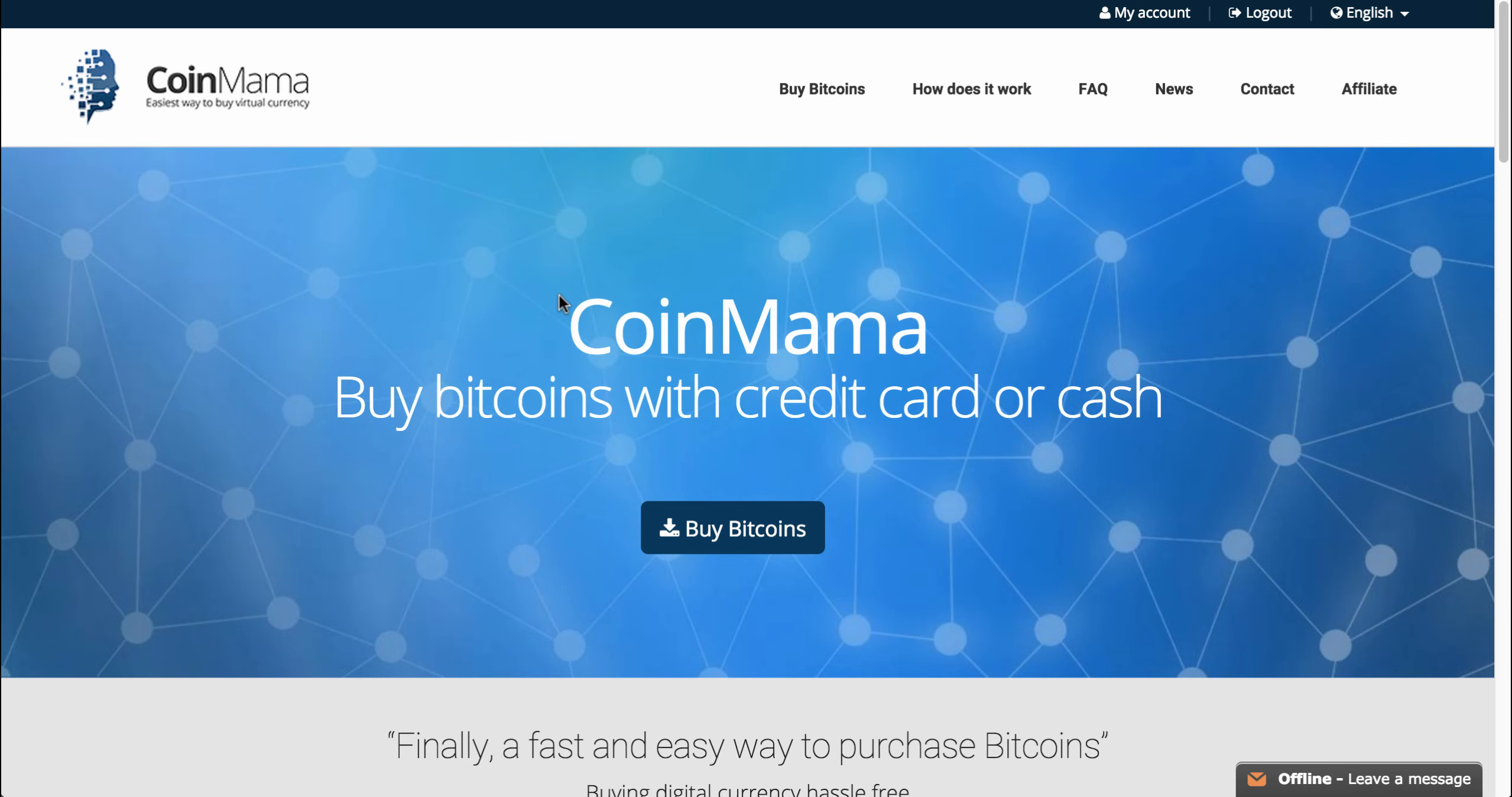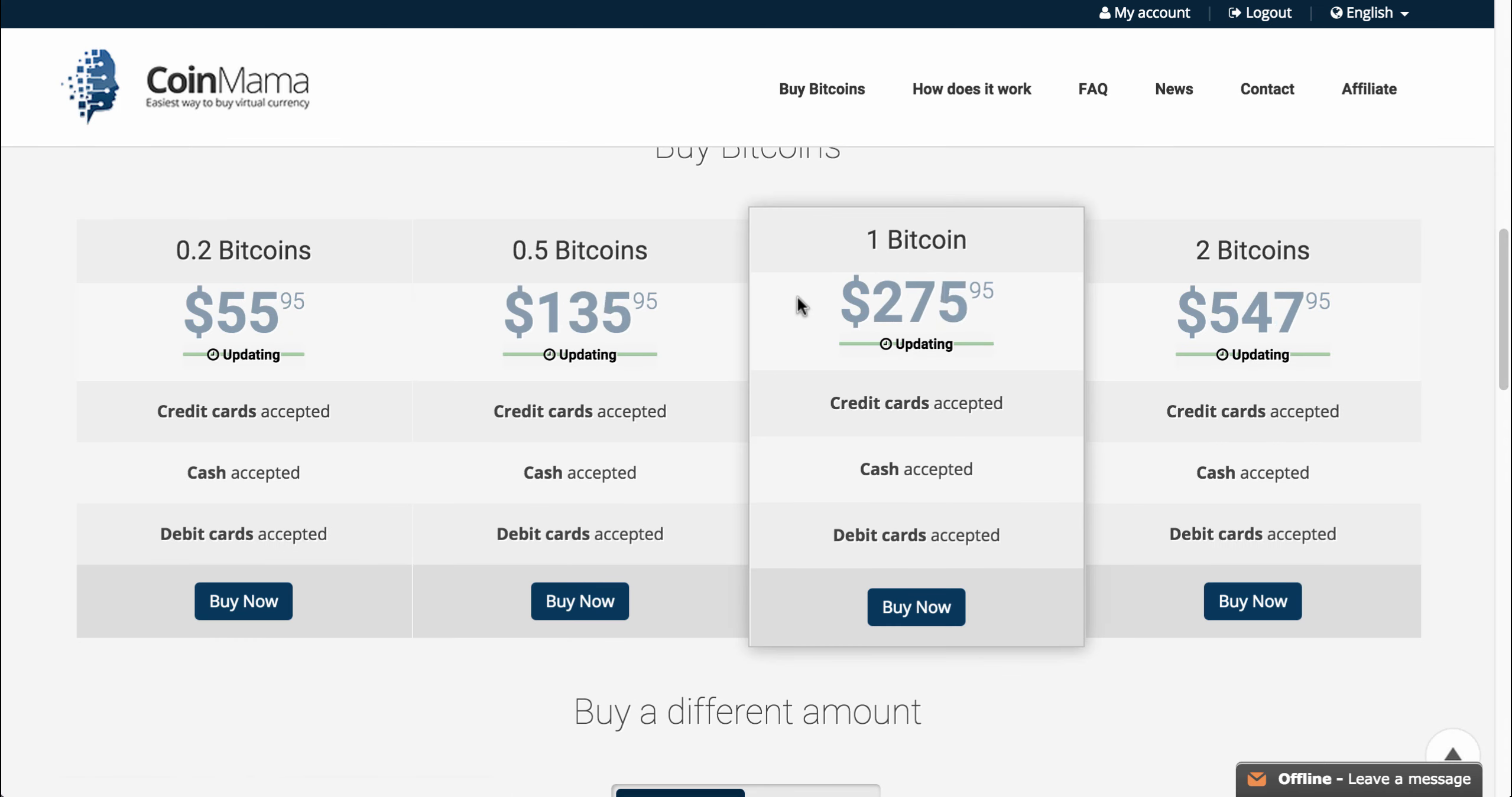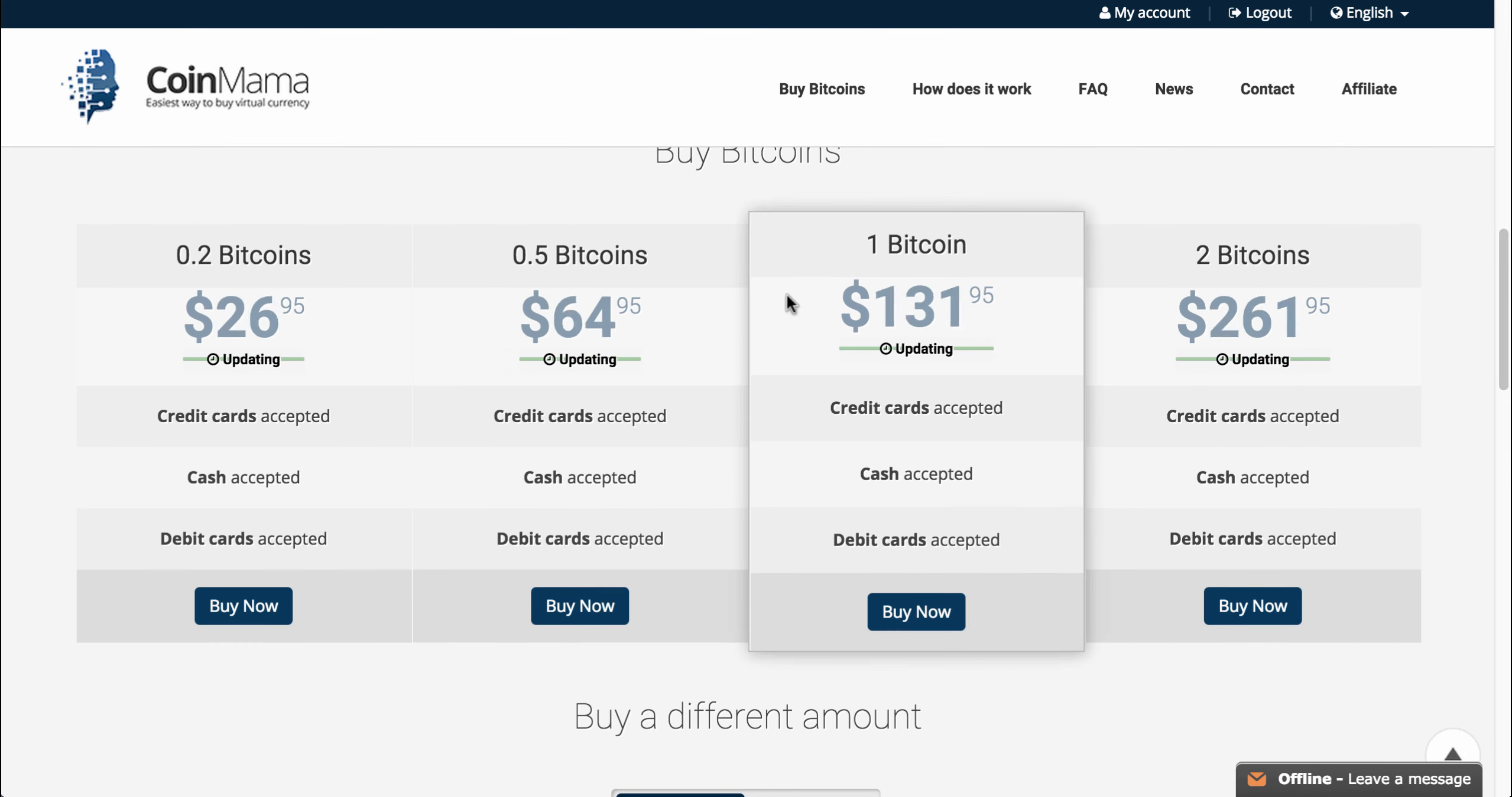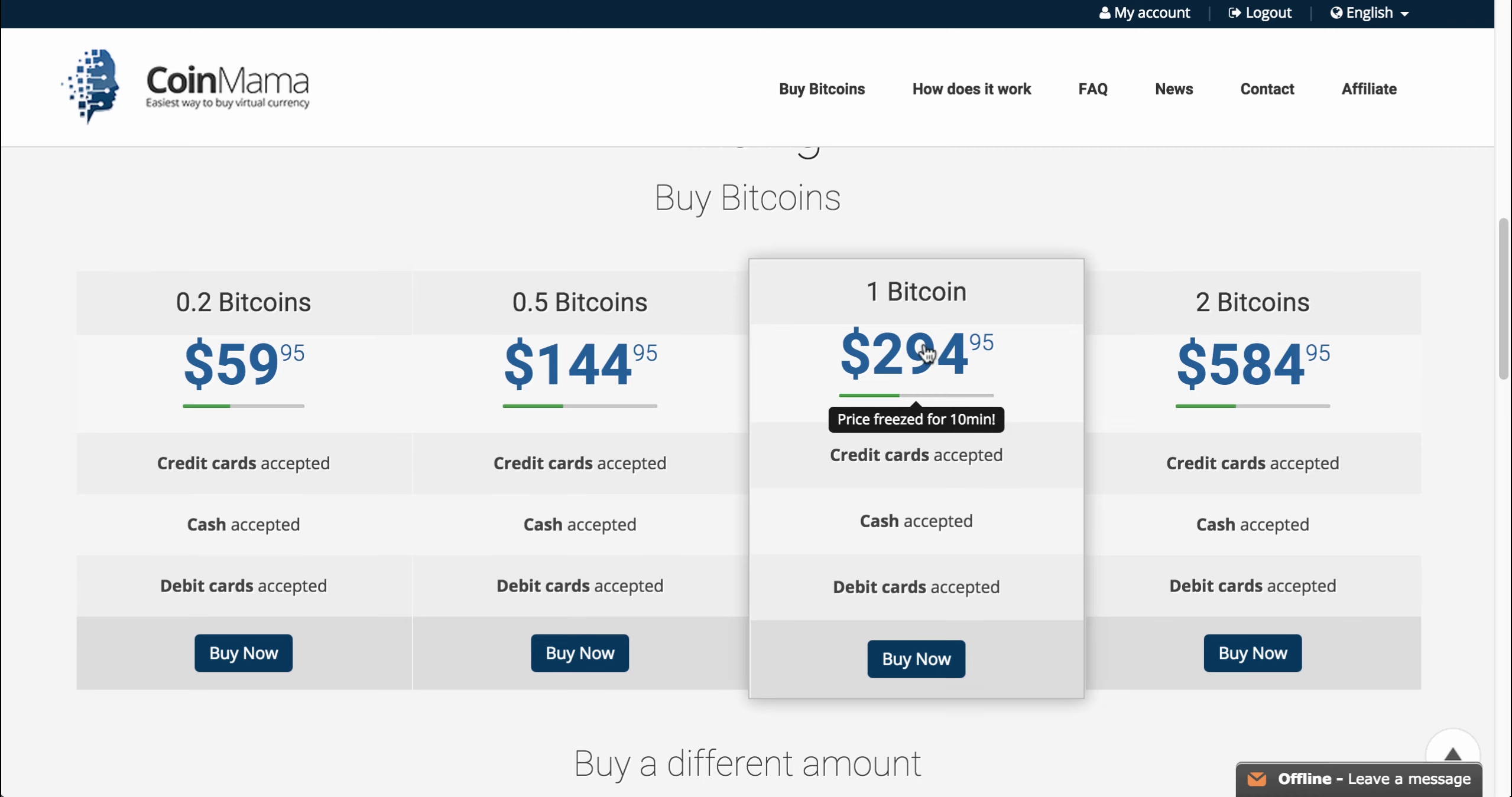This is Coinmama's homepage. If you want to buy bitcoins, you can just click on this button here. It'll move you to the pre-made bitcoin packages. As you can see, the price keeps updating here, and the price you see here is basically frozen for 10 minutes, as it says down here in the pop-up.